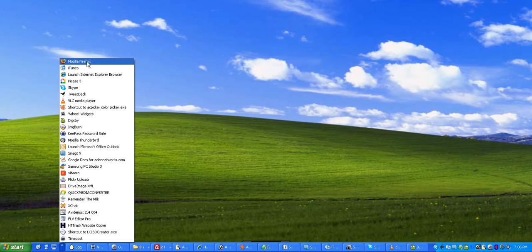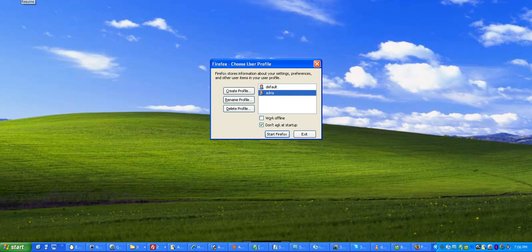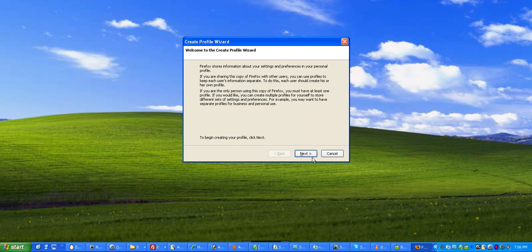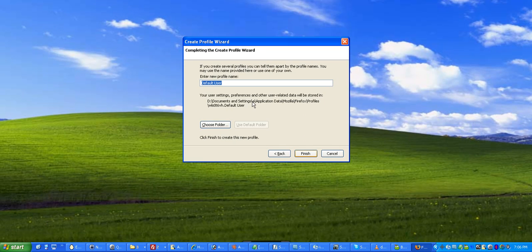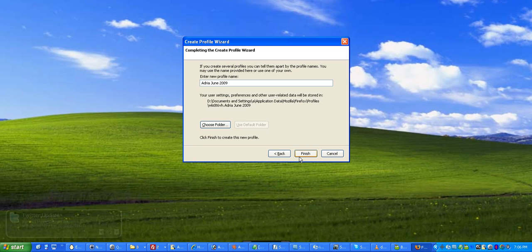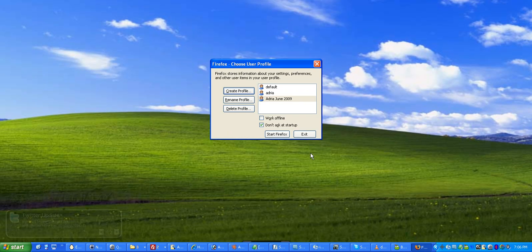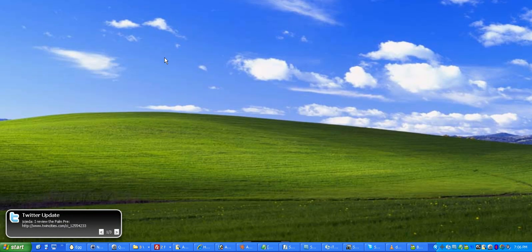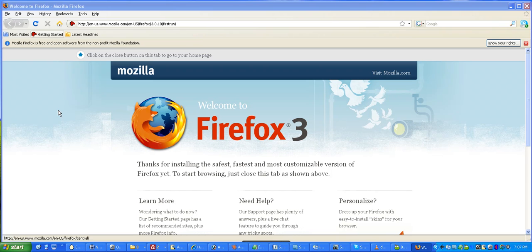So, I'll go here. And I now can create a profile. And I'll go through and I'll call this Adria, June 2009. And now I can restore to this new profile. So, we'll do that in the next one.